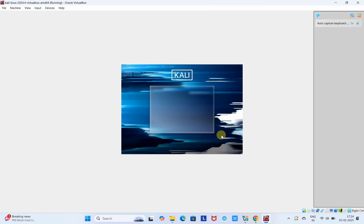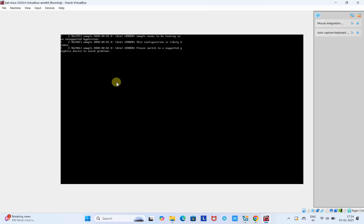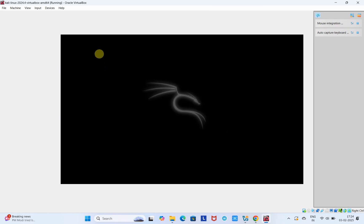This will start loading and initiating the Kali Linux interface in this virtual machine for the first time. Don't worry about these messages that appear. Very soon you will see the dragon image and then you will be redirected to the login screen.